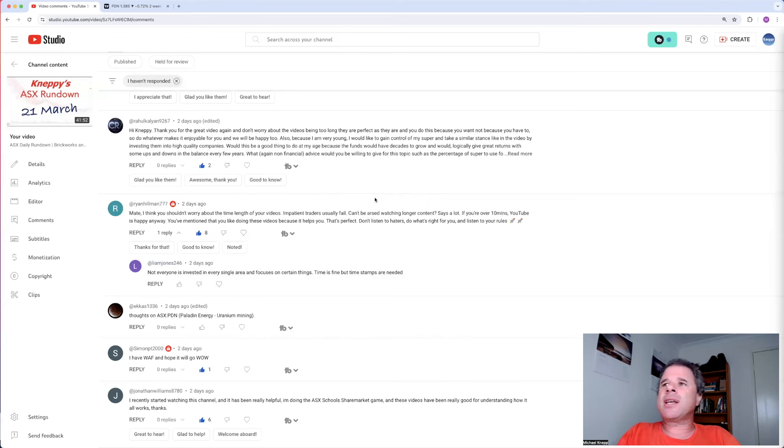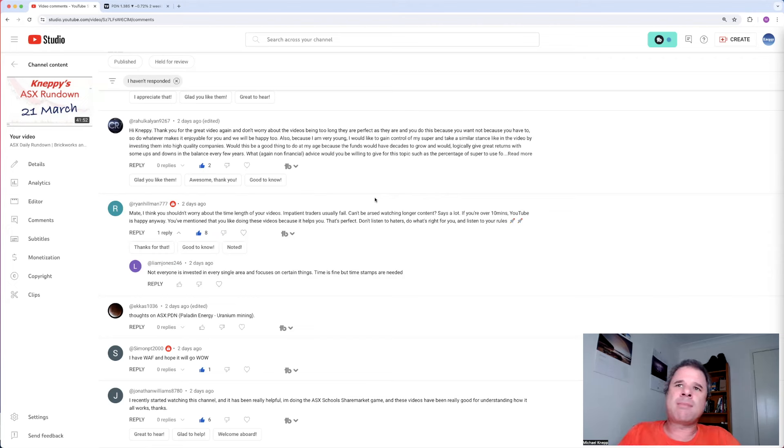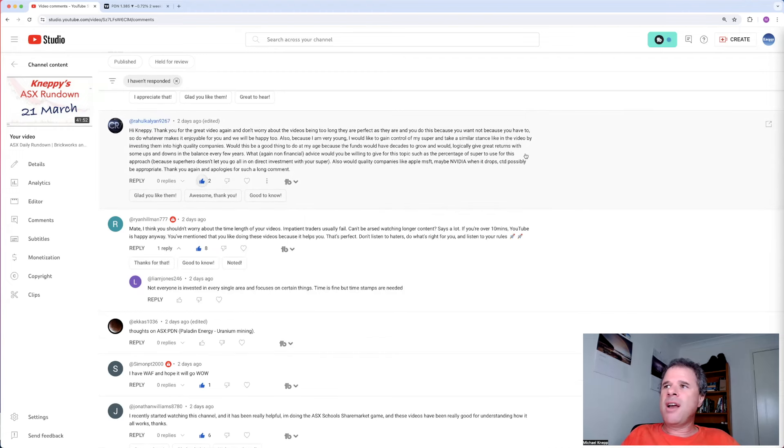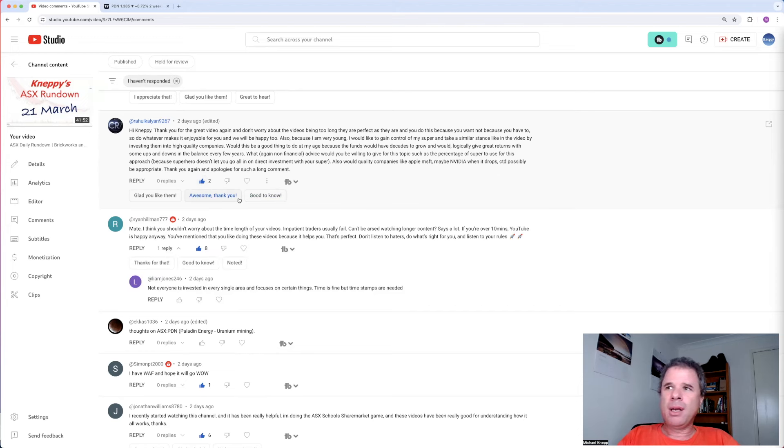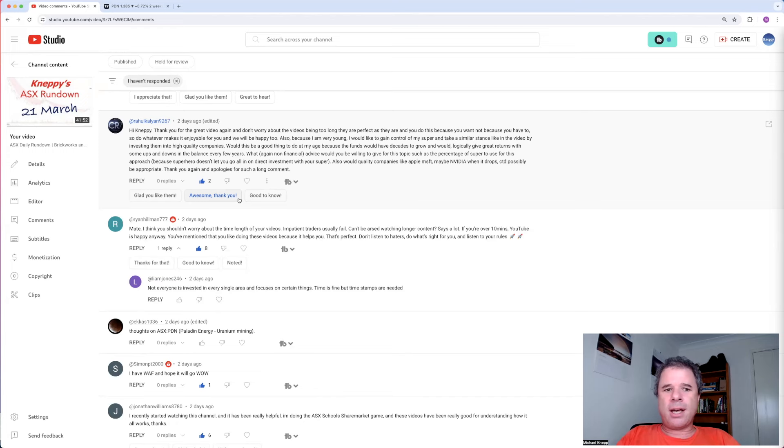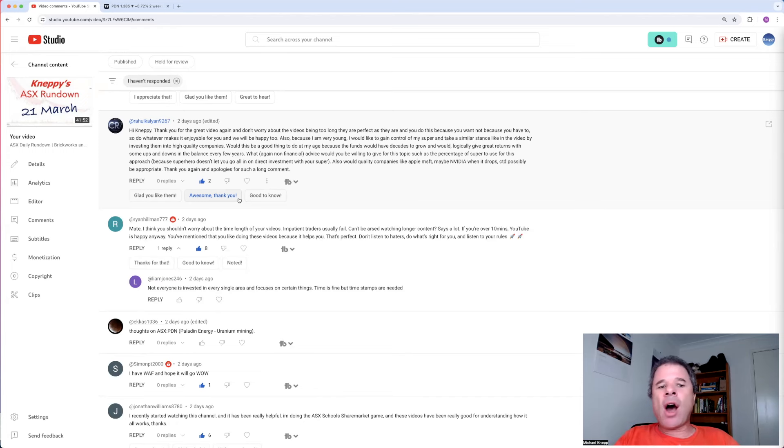Also, because I am very young, I would like to gain control of my super and take a similar stance like you by investing them into high quality companies. Would this be a good thing to do at my age because the funds would have decades to grow and would logically give great returns with some ups and downs in the balance every few years? What advice would you give for this topic as a percentage of super to use for this approach? Because super here lets you go all in on direct investment with your super. Also, would high quality companies like Apple, Microsoft, maybe NVIDIA when it drops, CSL possibly be appropriate? Thank you again and apologies for such a long comment.